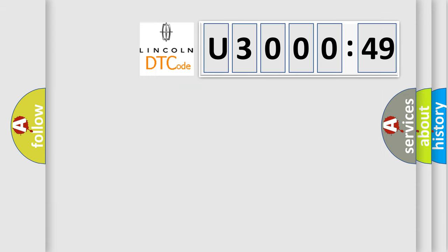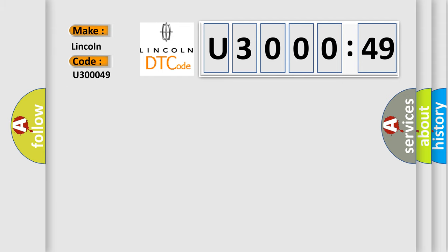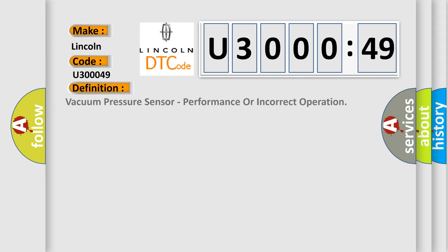So, what does the diagnostic trouble code U30049 interpret specifically for Lincoln car manufacturer? The basic definition is: vacuum pressure sensor performance or incorrect operation.